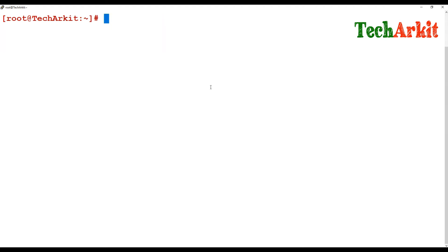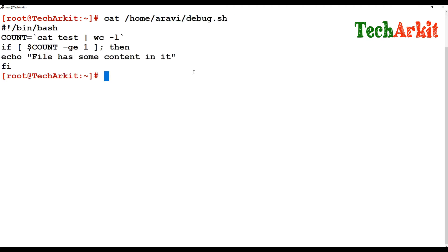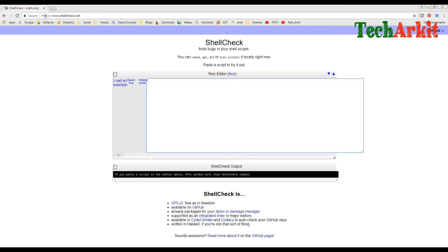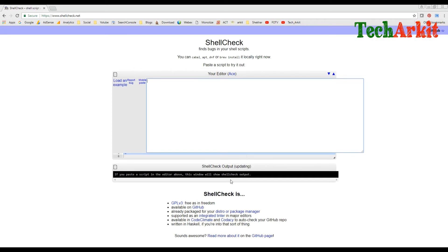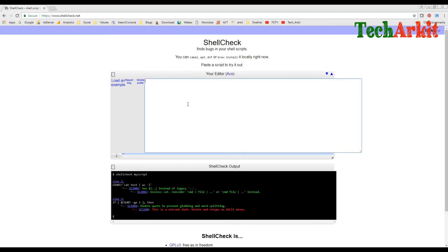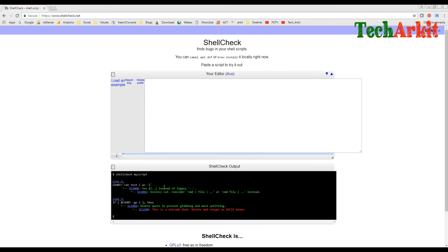Now, another way: take the debug file content and paste it into a website called `shellcheck.net`. Whatever piece of code you have written, you just copy and paste it there, and it will automatically debug it for you and tell you where the mistake happened. It says to delete and retype in ASCII — the script does not have any error but whatever character was used is not an actual parameter, so you have to retype it.